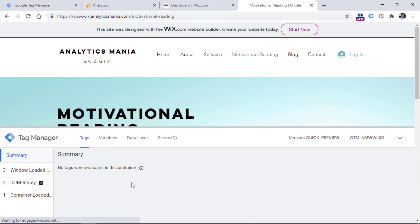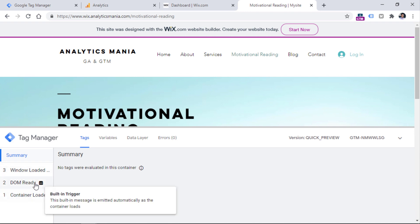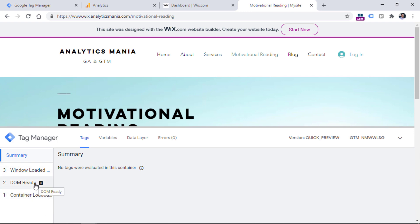Once you enable preview and debug mode, go to the website, refresh the page, and you will see that preview mode has appeared. This means Google Tag Manager is implemented properly. Right now we are seeing three events: container loaded, DOM ready, and window load — these are three standard events you will find in every container.